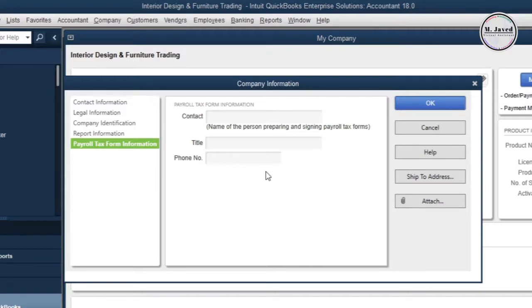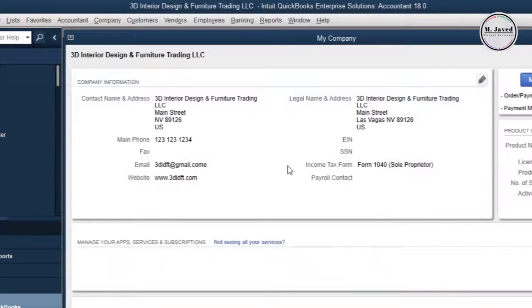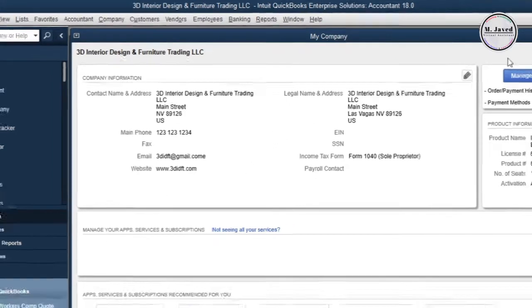Now, after changing the concerned information, click on OK. And here you can see that the company information has been added and the name of the company has been changed.